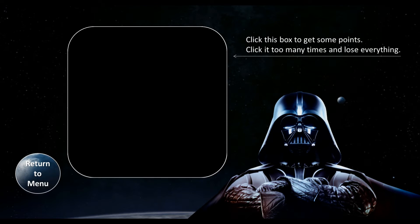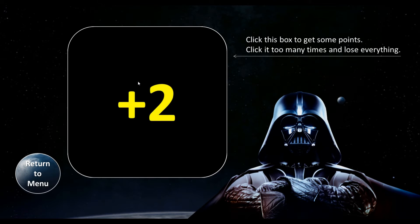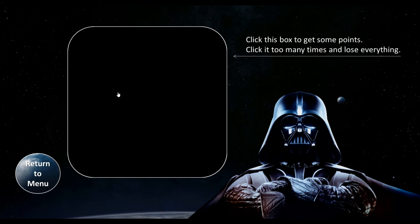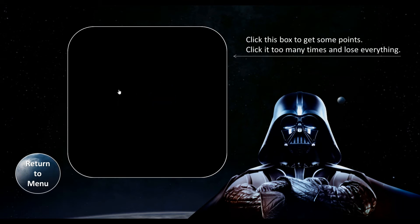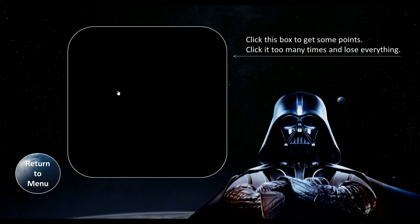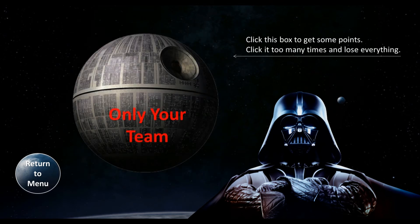Another cool event screen is 'click the box,' so they keep clicking the box and each time they could possibly get more points. But if they click it too many times, unfortunately they could get a Death Star and lose all of their points.